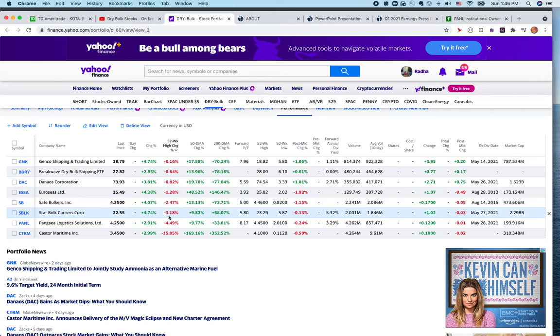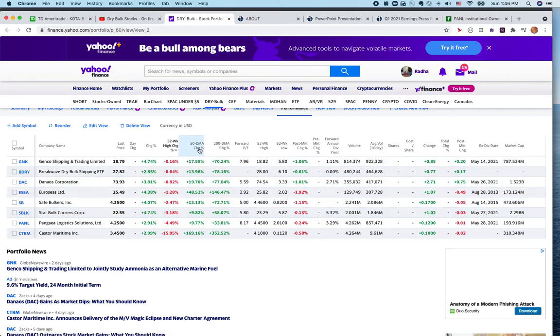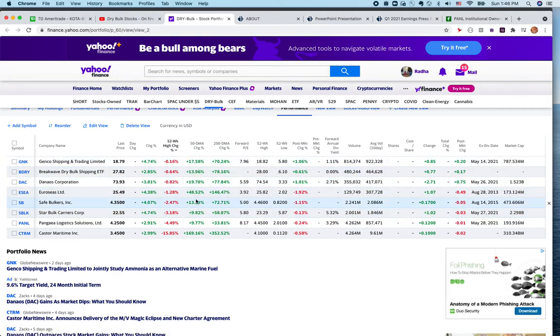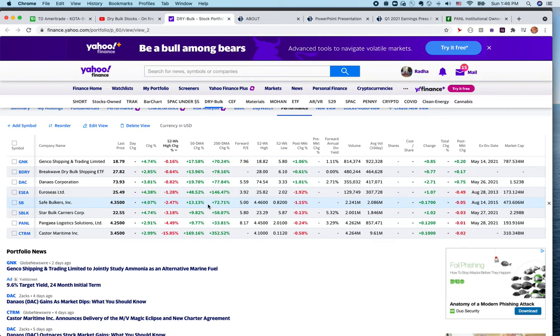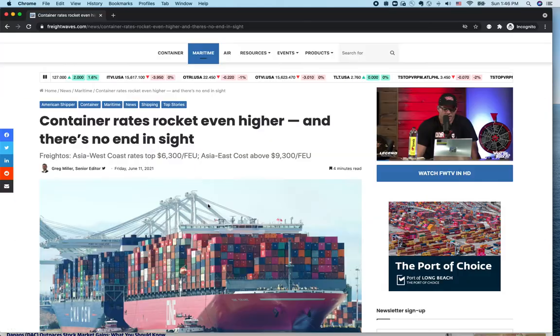Almost all the stocks except Castor Maritime are trading close to 52-week highs, which tells you the stocks are hitting new highs almost every week. All of them are much higher than their 50-day moving average and 200-day moving average, which is a really good sign given how the dry bulk market is.